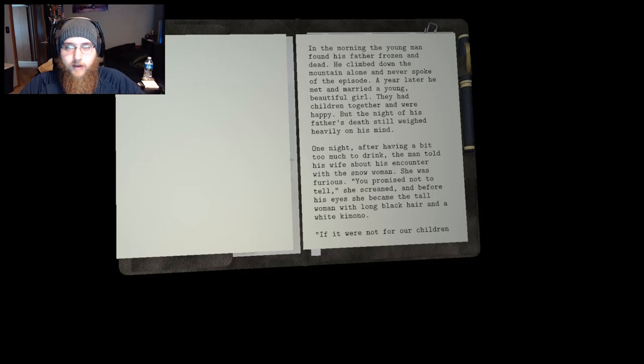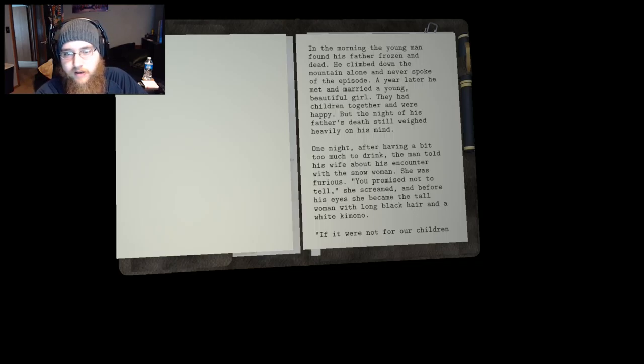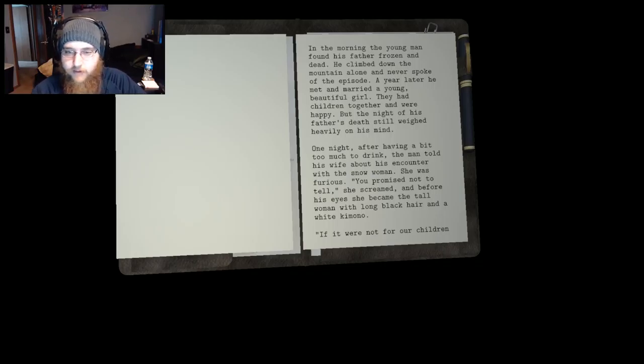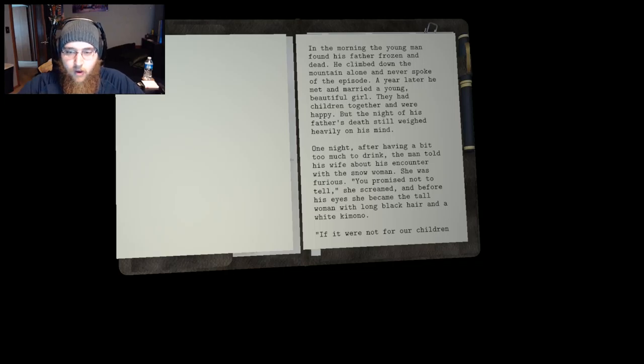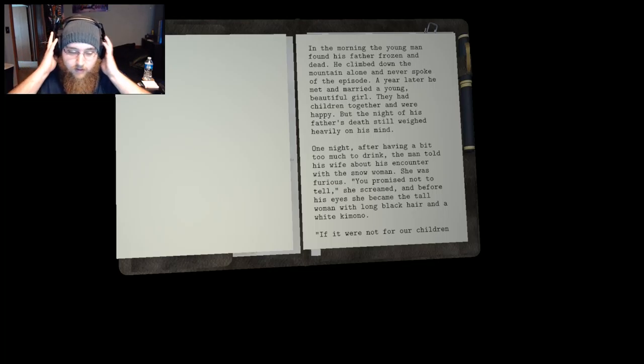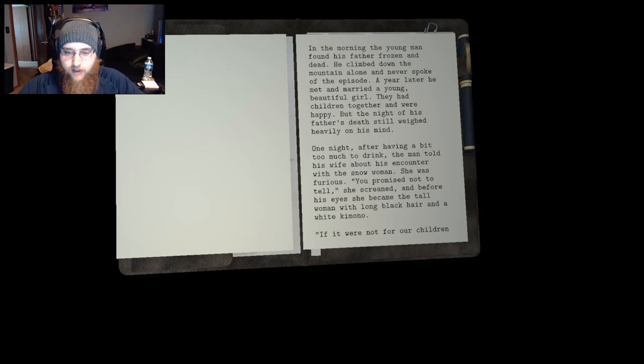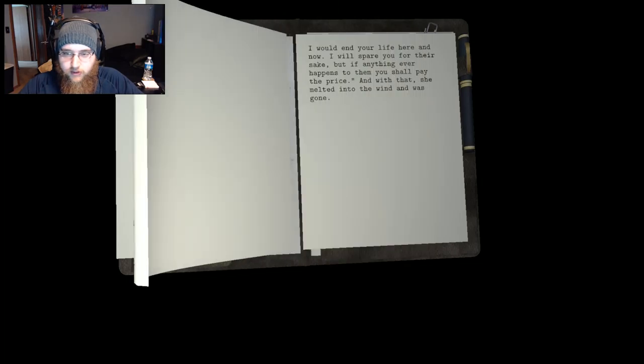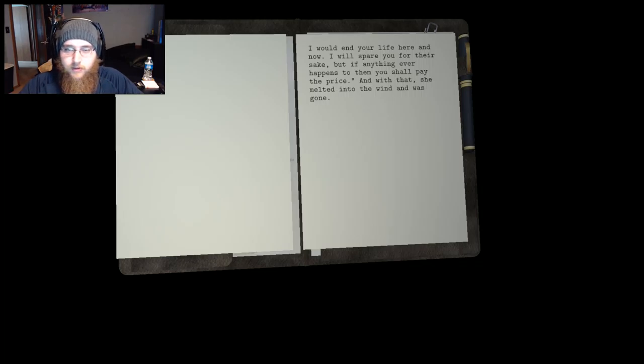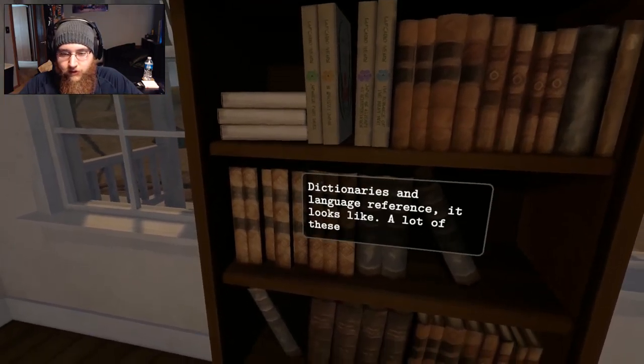In the morning the young man found his father frozen and dead. He climbed down the mountain alone and never spoke of the episode. A year later he met and married a young beautiful girl. They had children together and were happy. But the night of his father's death still weighed heavily on his mind. One night after having a bit too much to drink, the man told his wife about his encounter with the snow woman. This music is getting really loud. She was furious. You promised not to tell, she screamed. And before his eyes she became the tall woman with long black hair and a white kimono. That were not for our children I would end your life here and now. I will spare you for their sake, but if anything ever happens to them you shall pay the price. And with that she melted into the wind and was gone. What a lovely story.